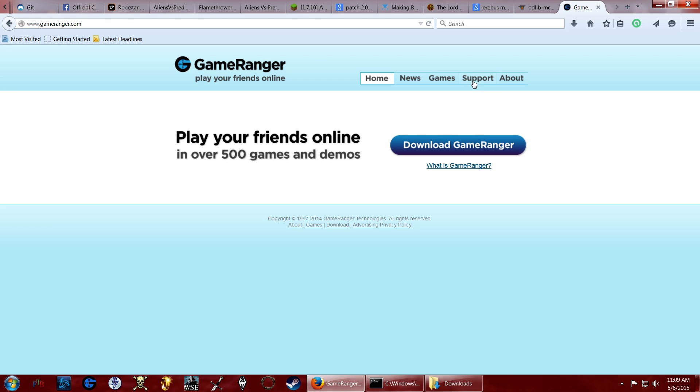So the official servers for Lord of the Rings Battle for Middle Earth 2 have been shut down ages ago. I remember the day. It was a sad day. But that is old news to anyone who knows this game exists.